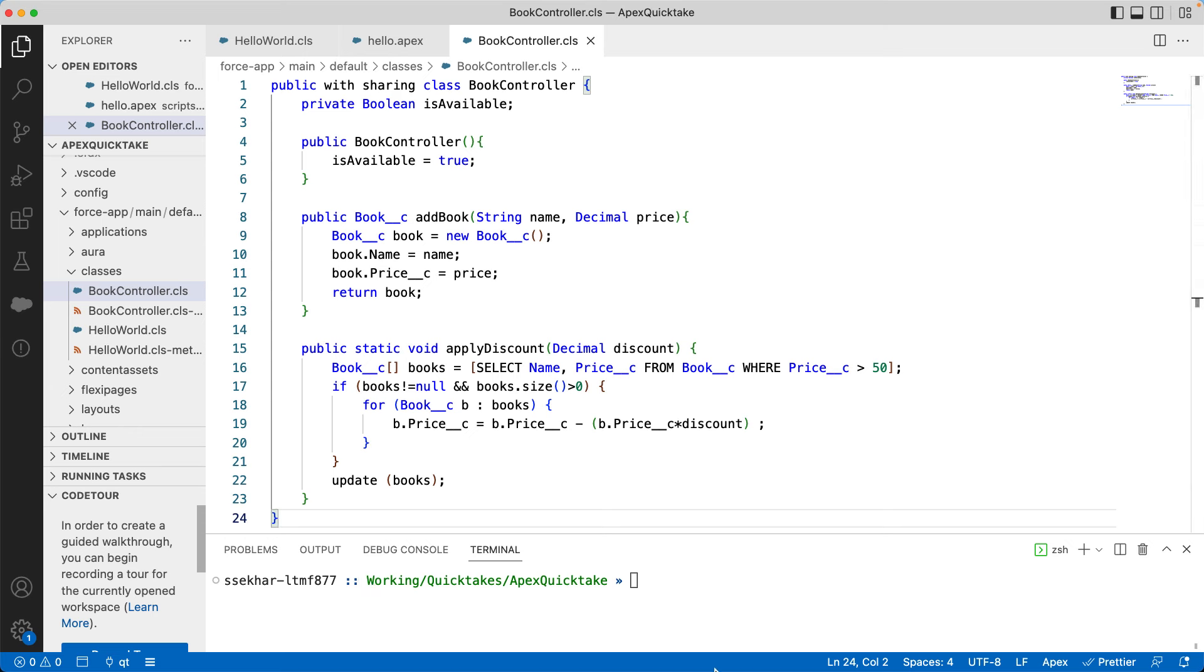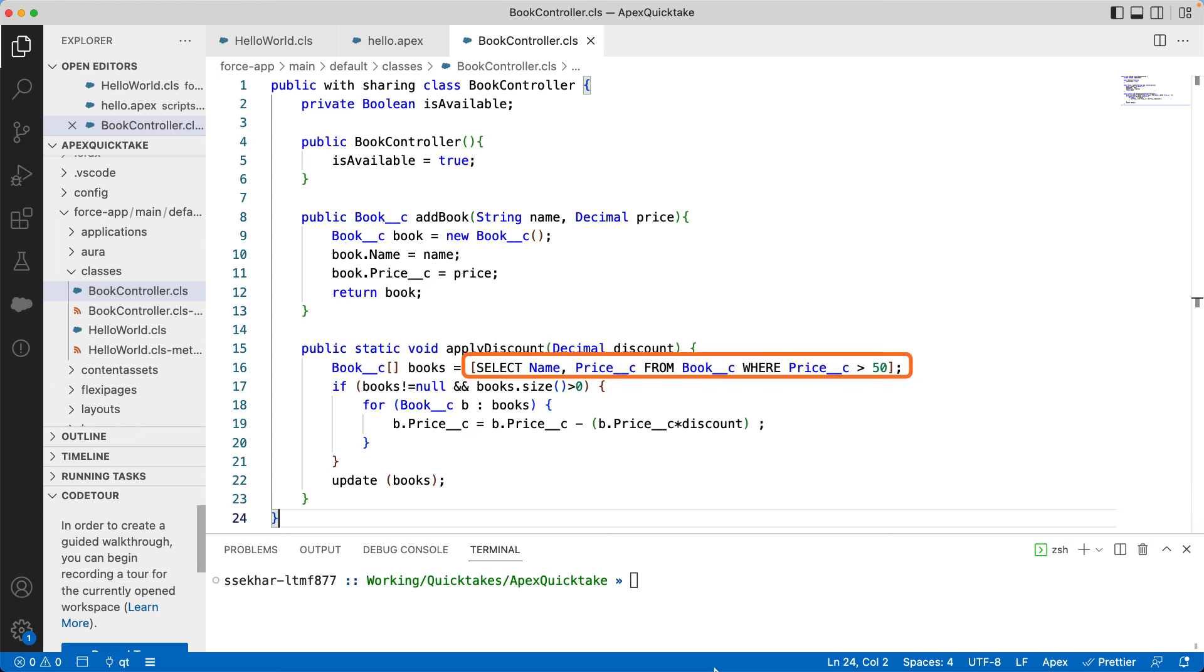I've made some changes to the earlier code to implement the use case. You can see I have added a keyword with sharing. The keyword controls the security aspect of the class, that is whether to impose the sharing rules of the current user or not. If we use without sharing, any queries in the class ignore sharing rules while returning the record. If we use with sharing, it enforces sharing rules. For example, this query will only return records that the user has permissions to access. You can also use inherited sharing, in which case it will respect the sharing settings of the calling class.